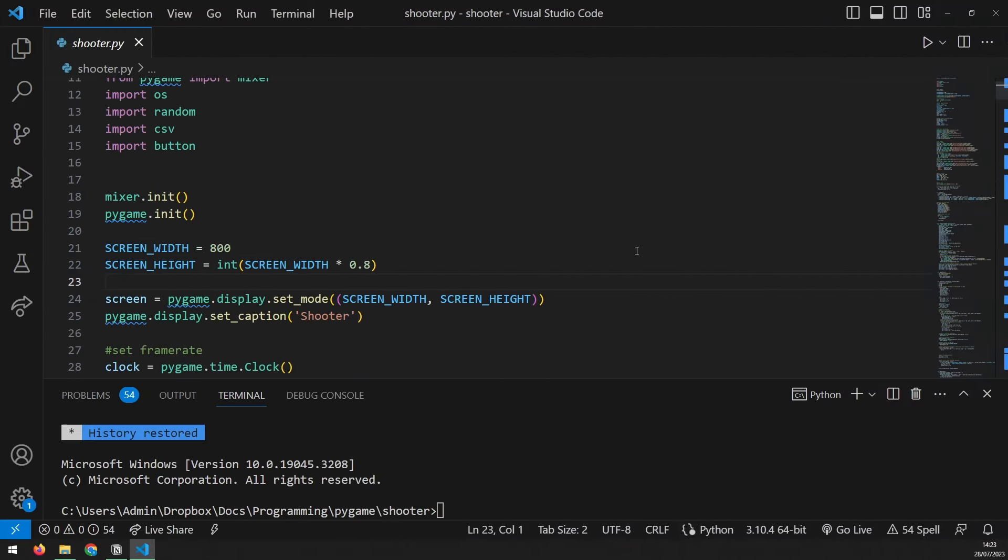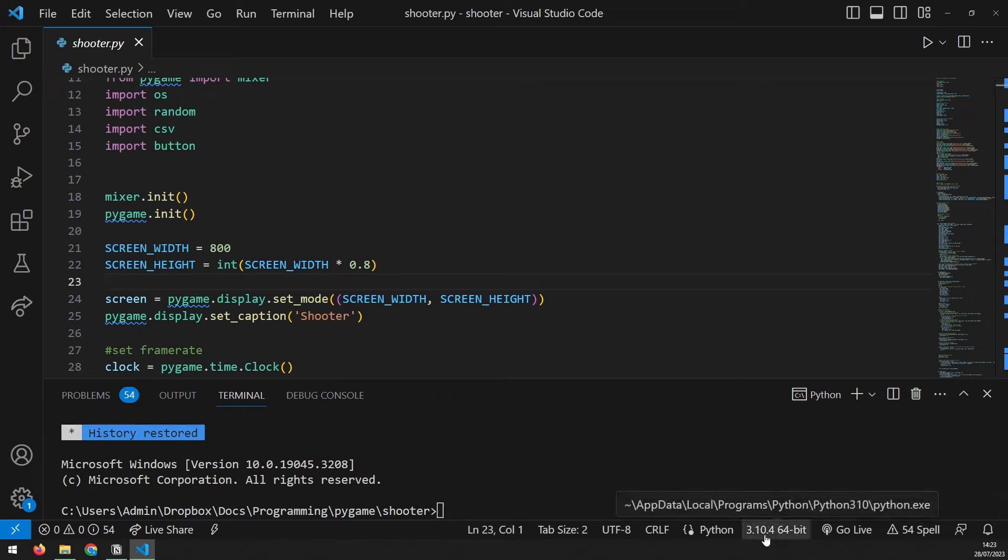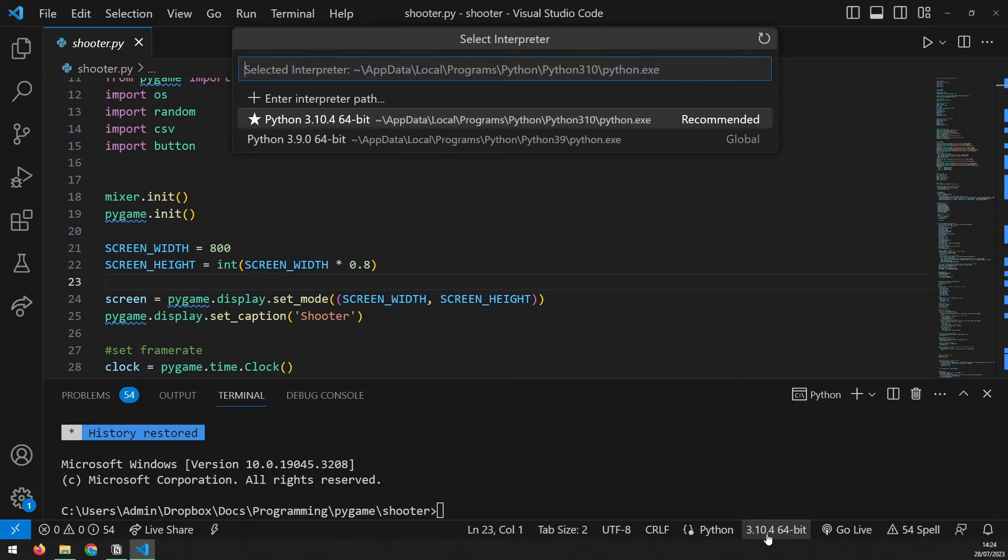And you can do the same thing with VS Code. If you're getting the same error, go down to the interpreter in the bottom right and choose a different interpreter.